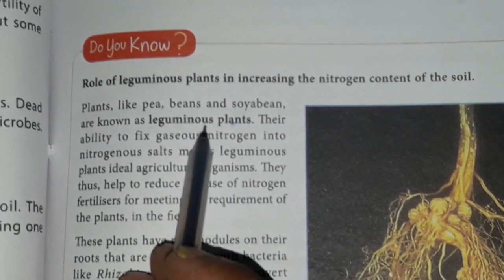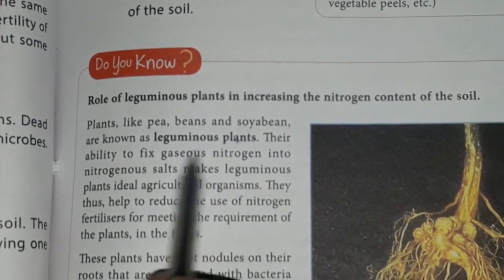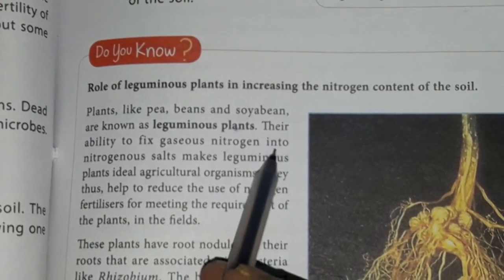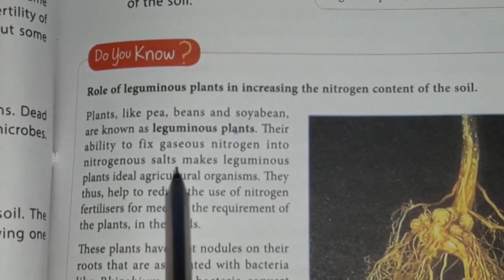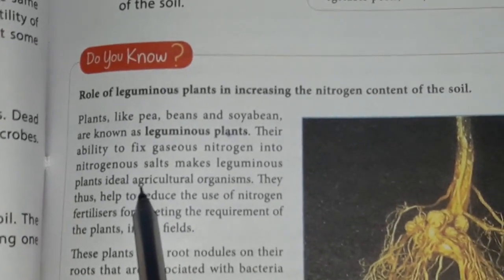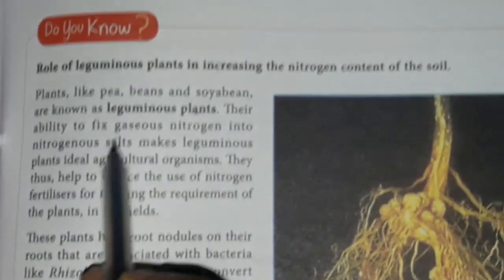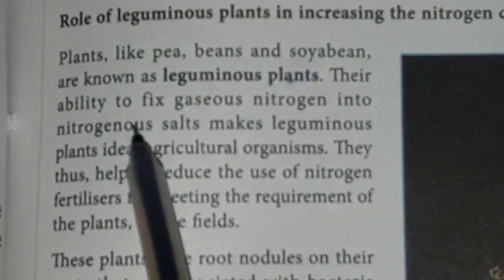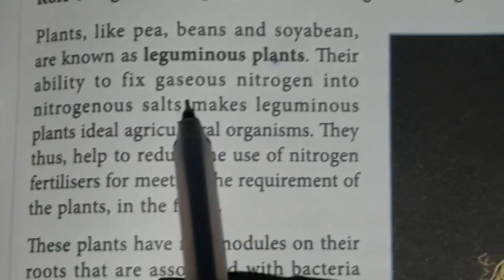Leguminous plants have the ability to fix the gaseous nitrogen into nitrogenous salts, which makes them ideal for agriculture. Their key ability is fixing gaseous nitrogen.